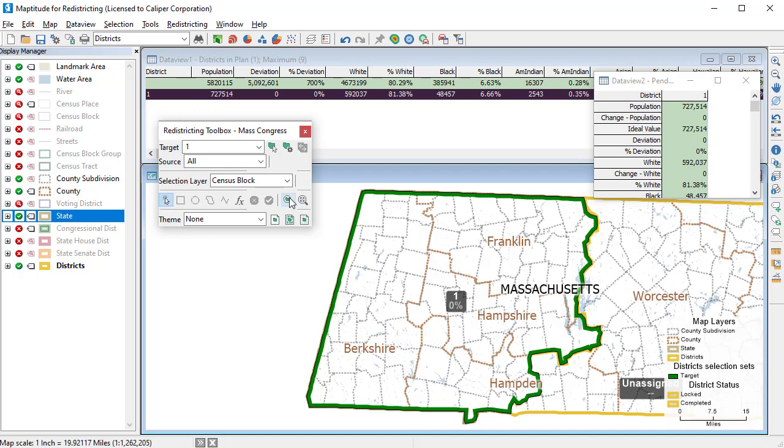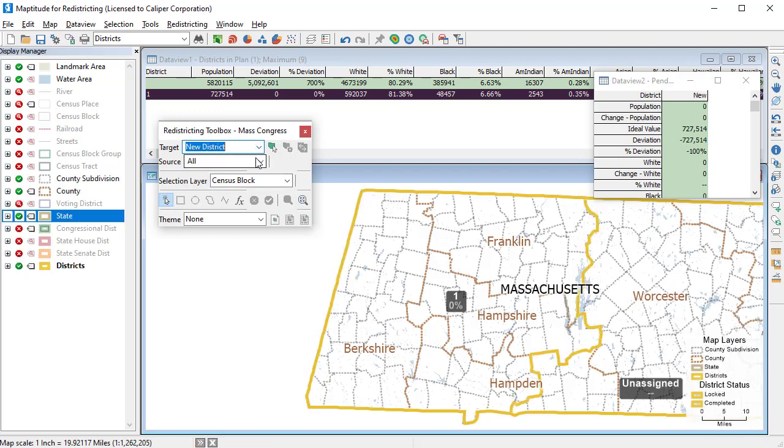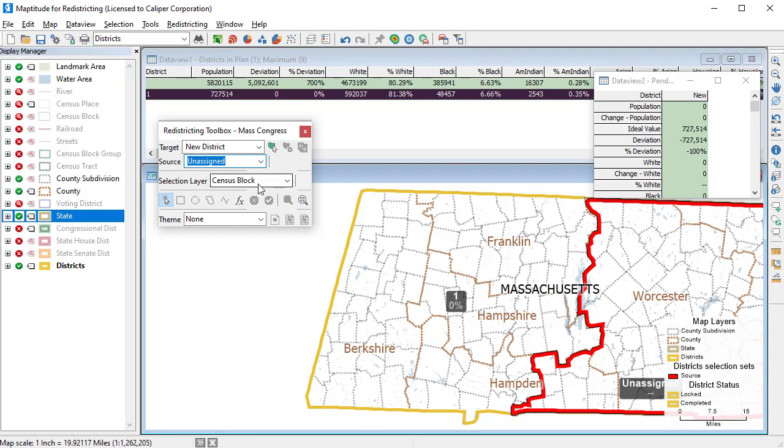Create additional new districts by choosing New District as the target, choosing Unassigned Blocks as the source, and using the Selection Tools to select the features to add until your plan is complete.